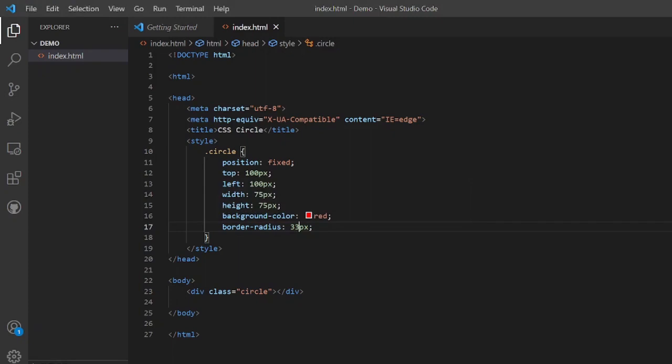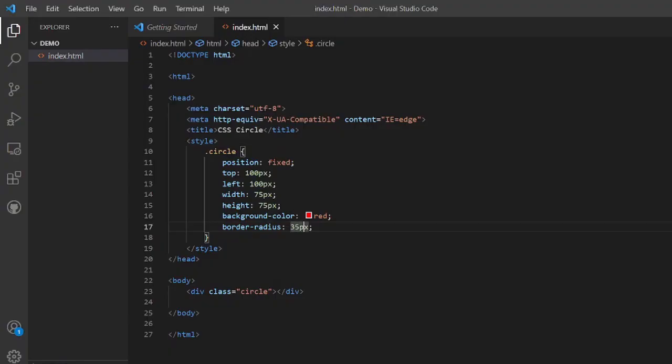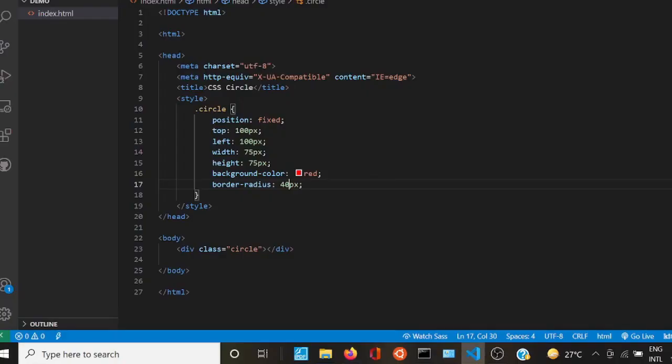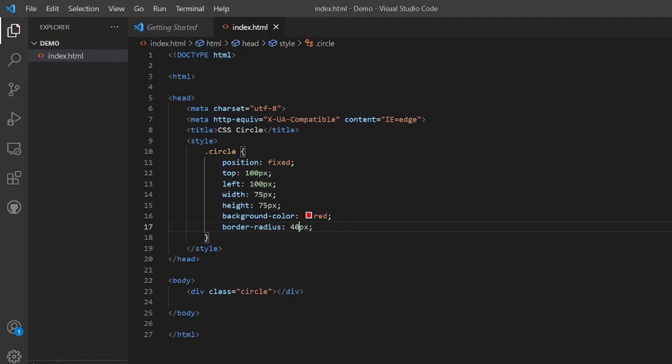Suppose I make it 35 pixel and refresh. It is near about a circle, so we'll make some, suppose I put 40 pixels as the border radius. Now it is a circle.